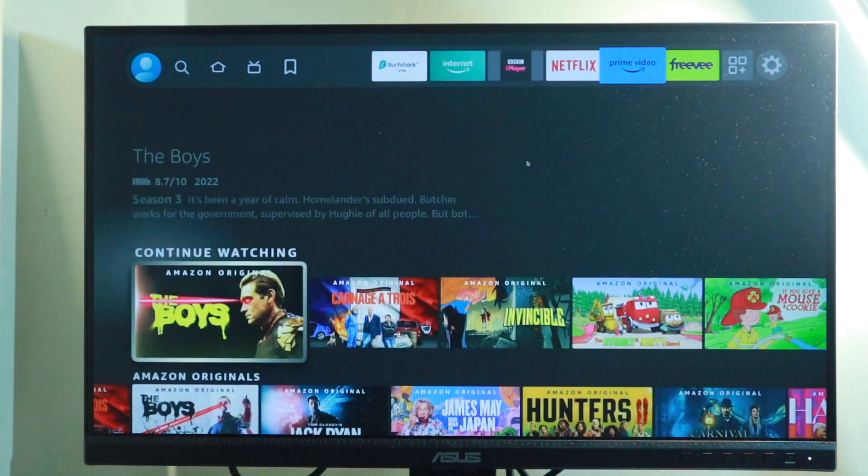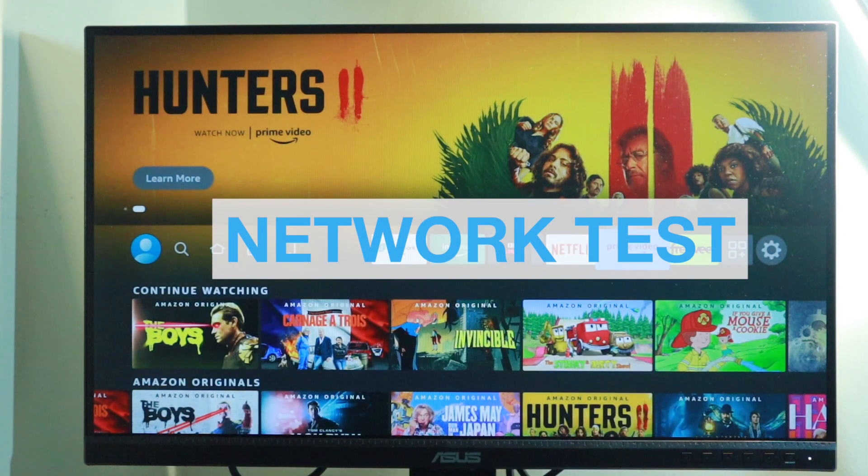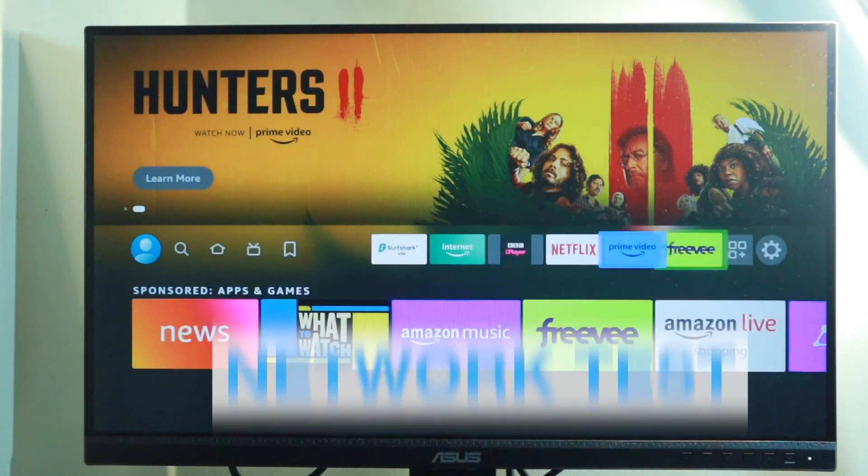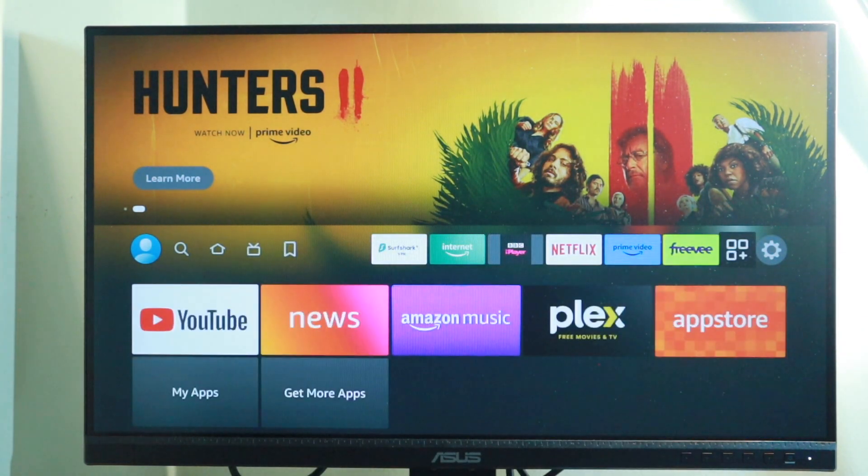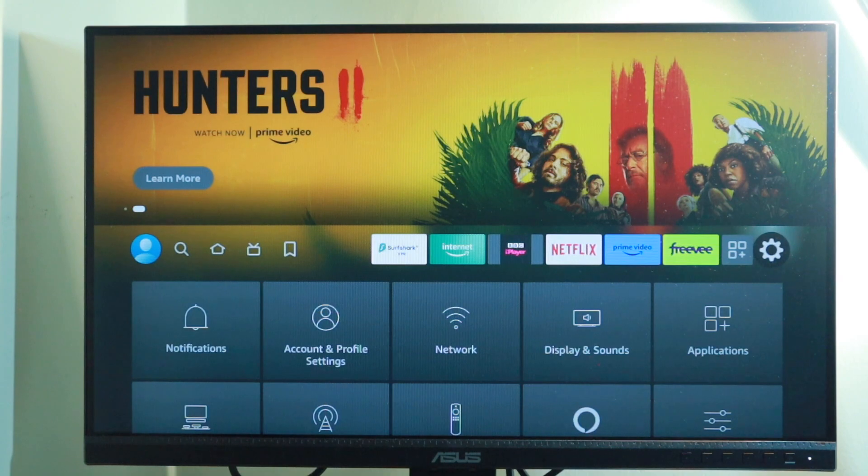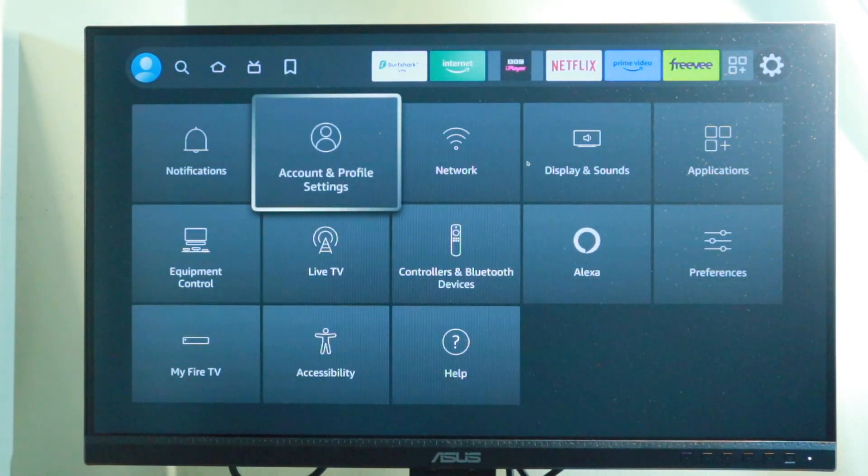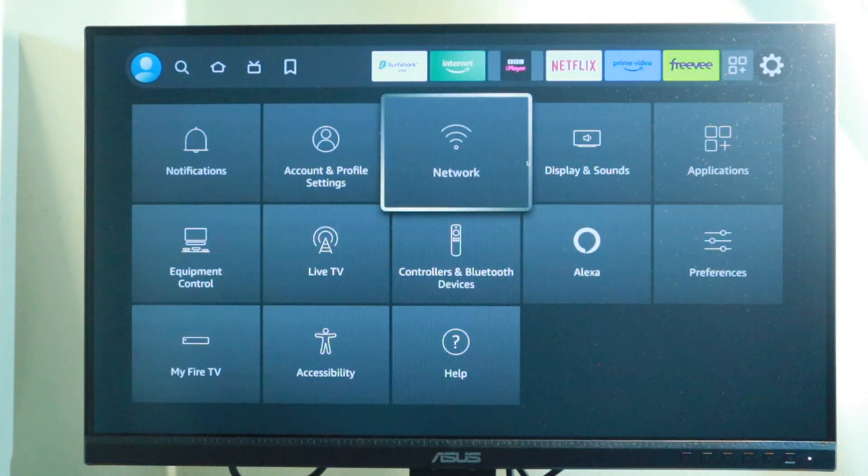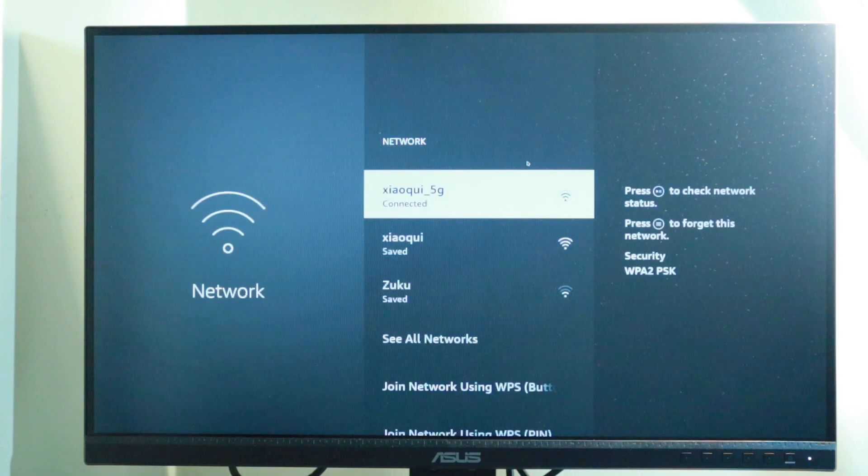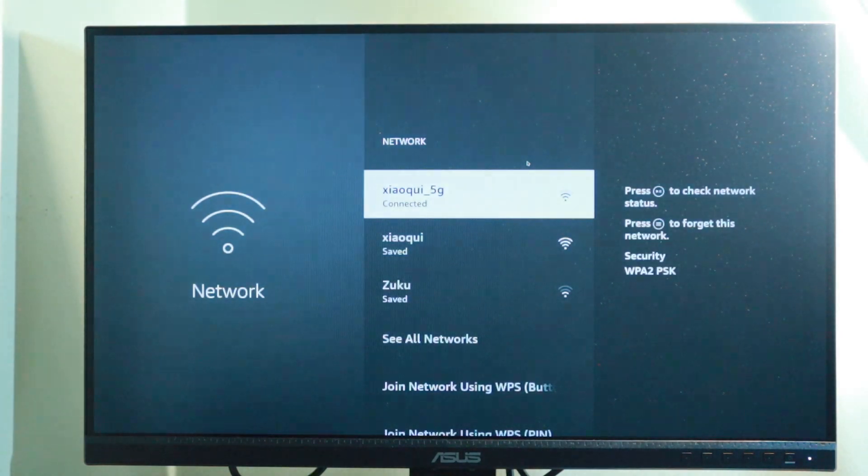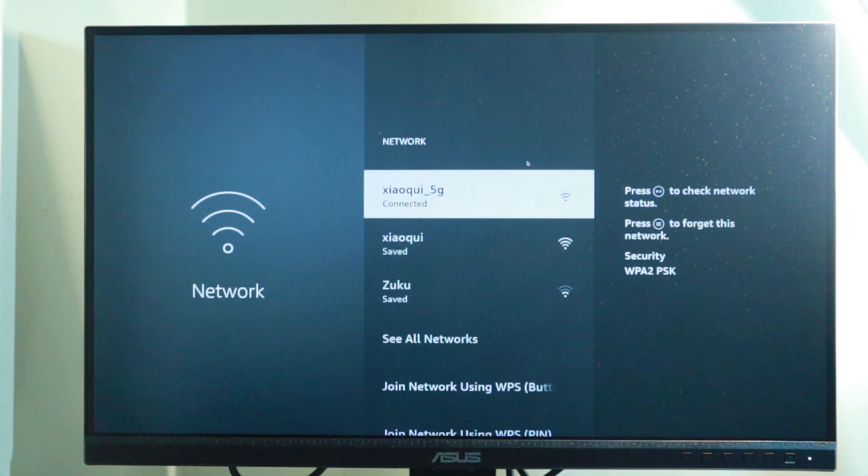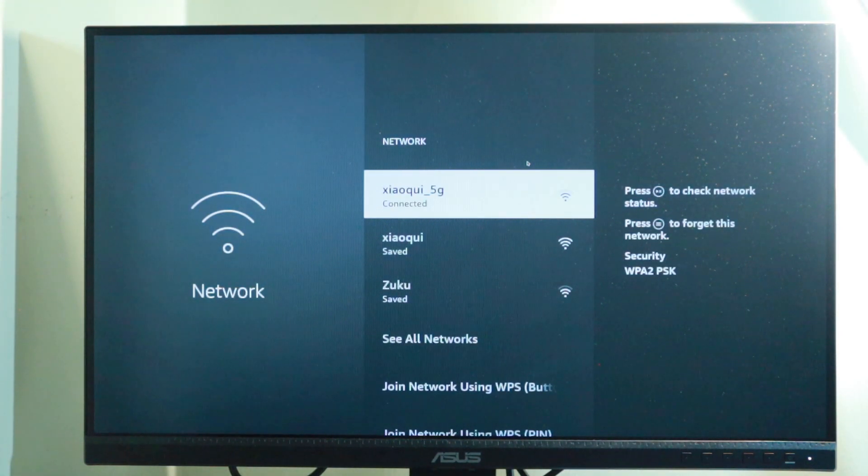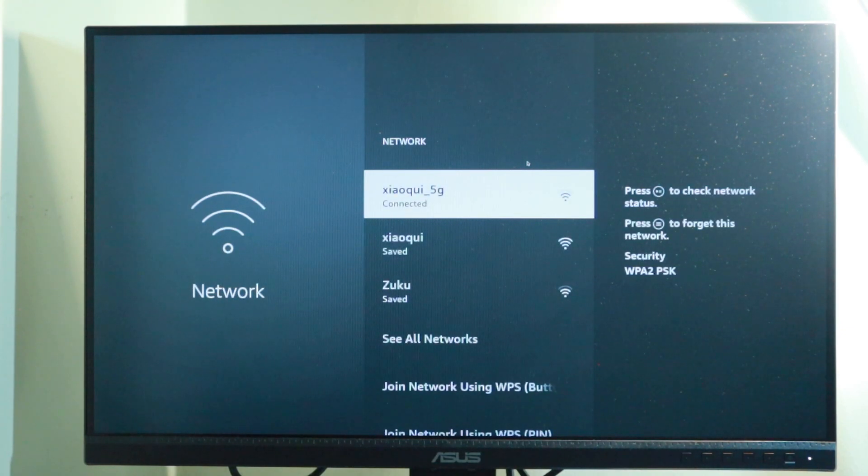Fixing buffering on your Fire Stick starts with a simple network test. You can do that by going to settings on your Fire Stick, and then come to Network here. You'll be presented with a number of Wi-Fi networks that you're connected to and those that are available.